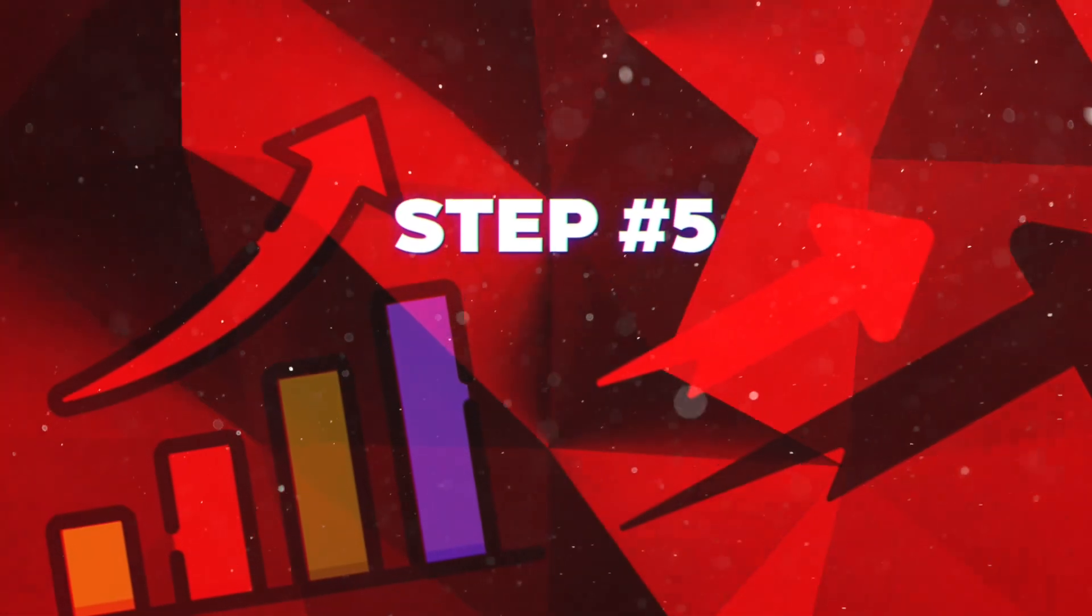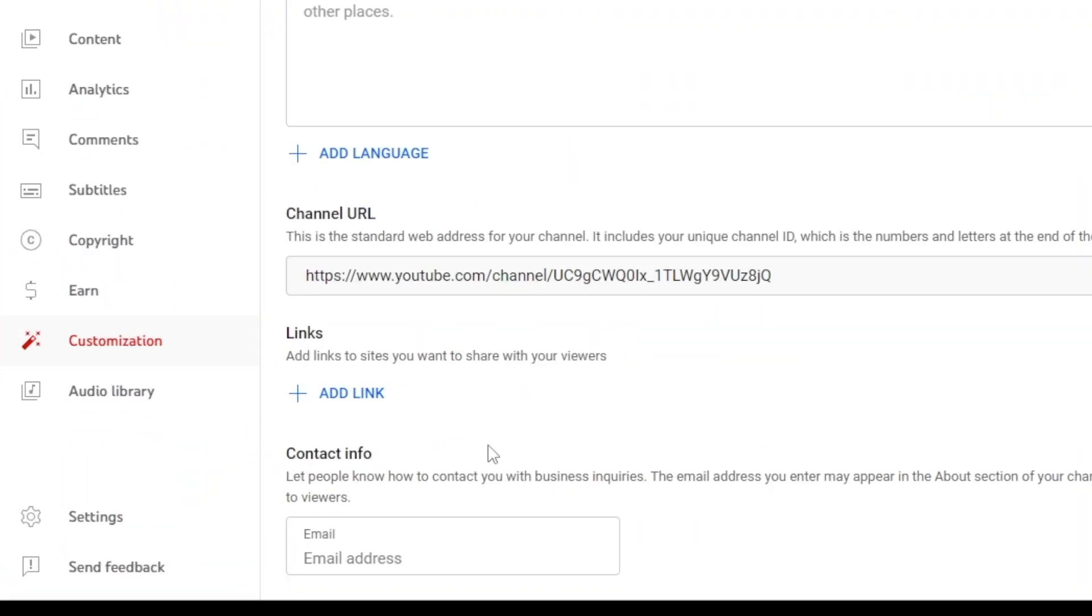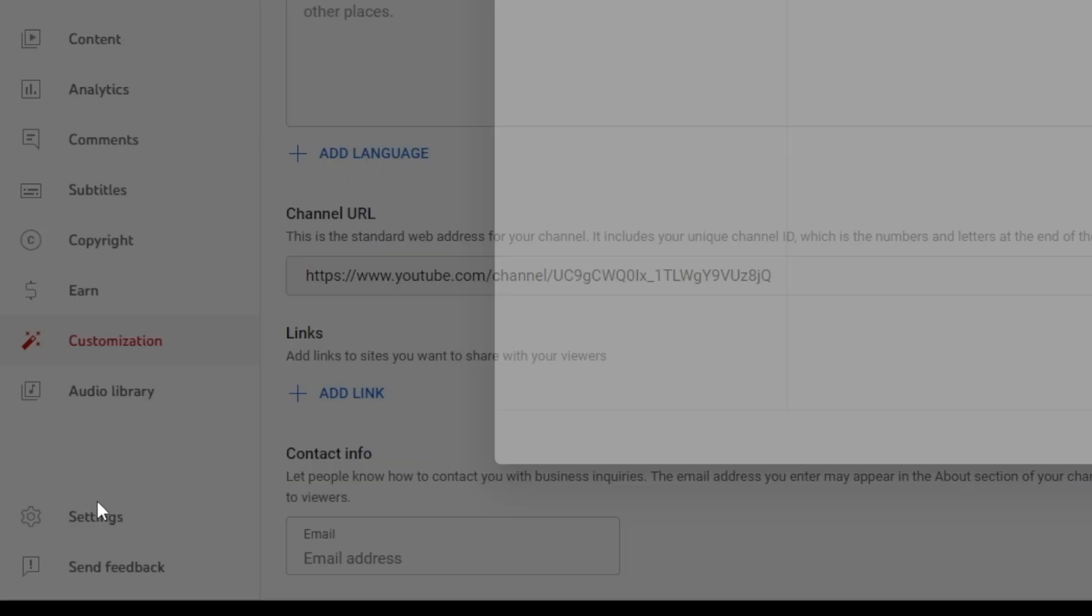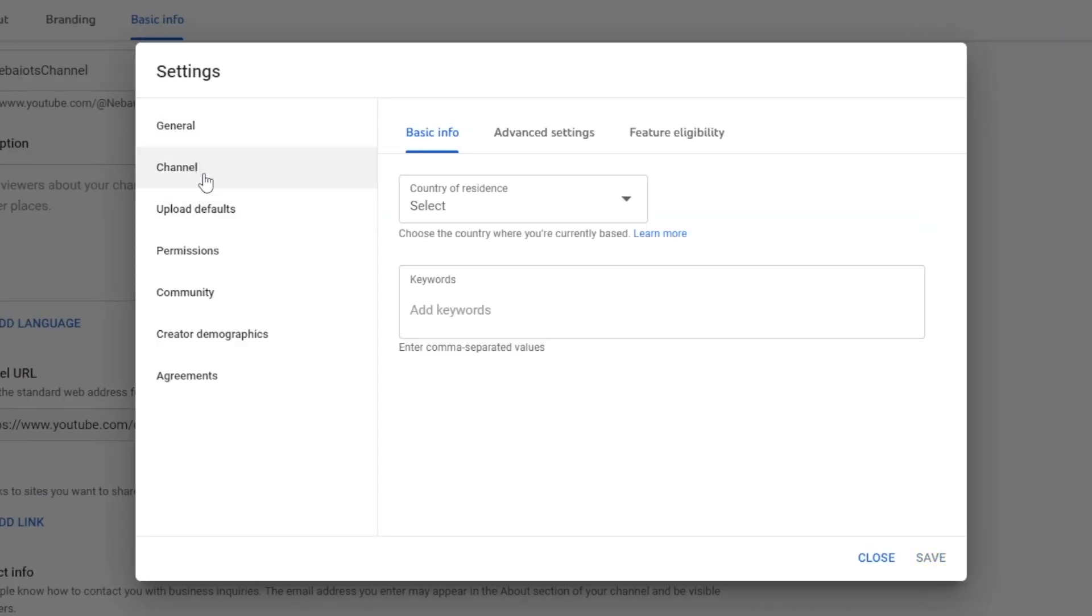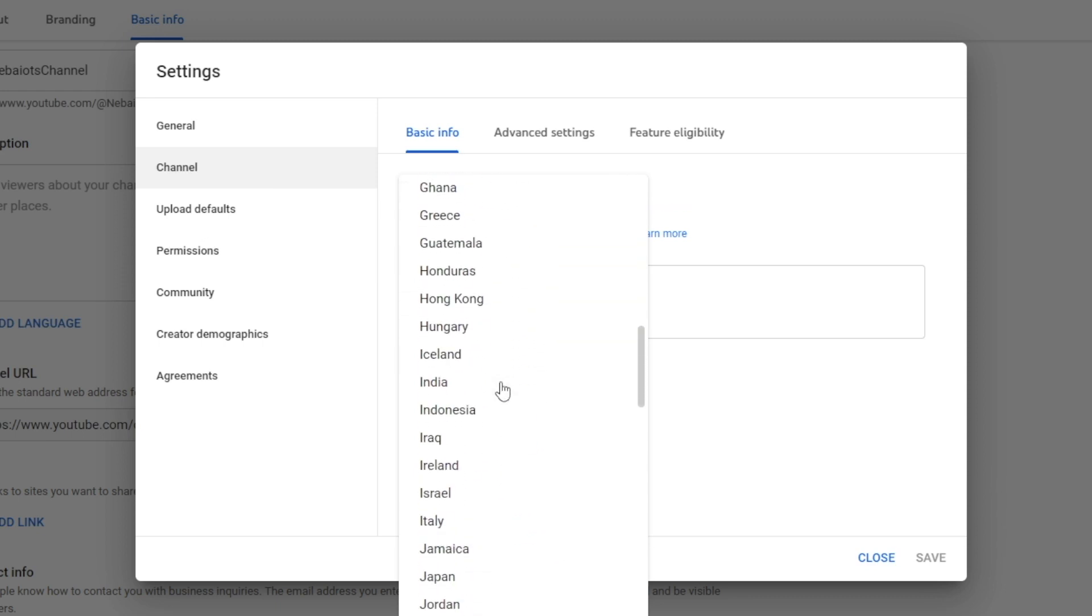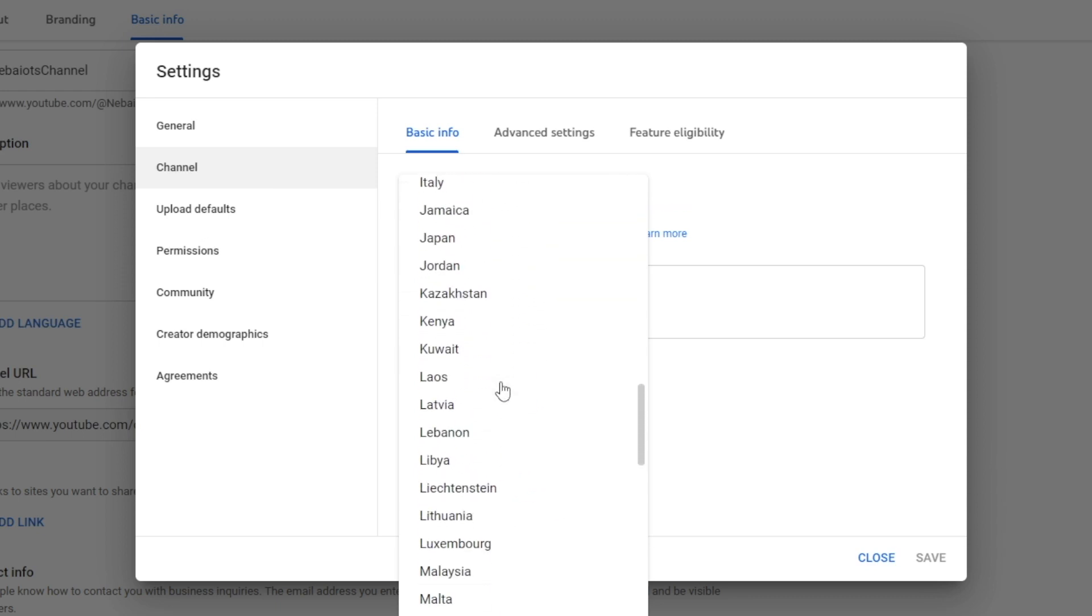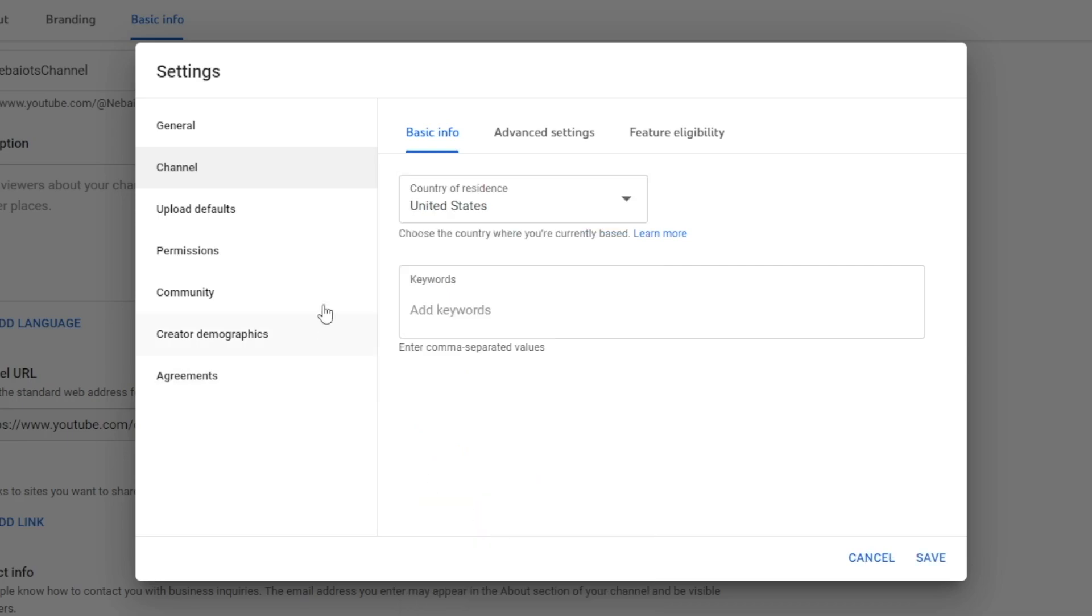Step five is all about optimizing your channel, giving it the best chance to rake in views and subscribers. To start, head over to basic info, select your channel's country. For example, I live in the United States. A common question I get is whether to choose the country you're targeting or the country that you live in, and if there's an advantage to either. The answer is to always choose the country you actively reside in.